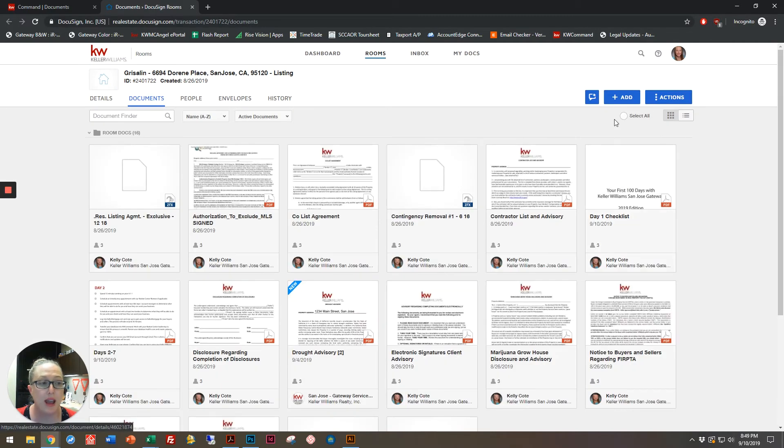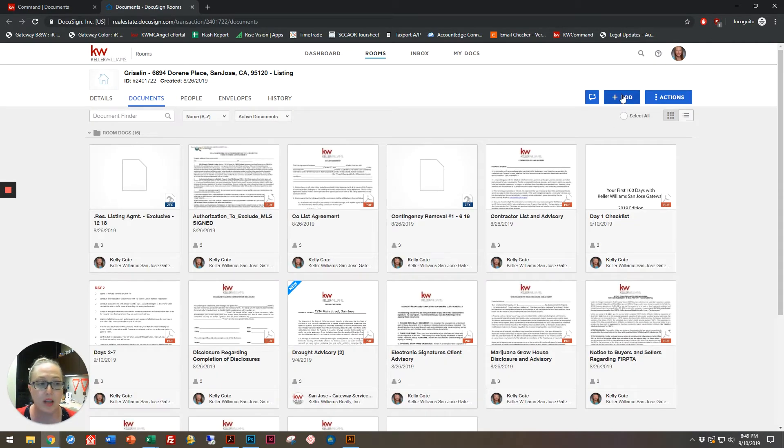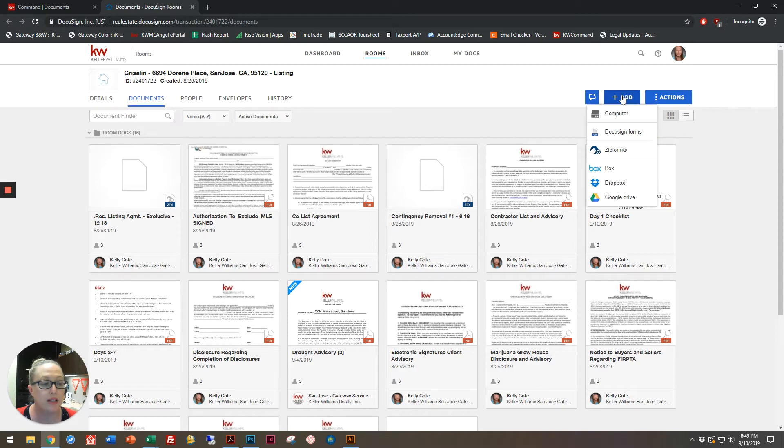From here, I can add a document by clicking this plus Add sign in the top right-hand corner. You're going to see the different options I have. I can add one from my computer.